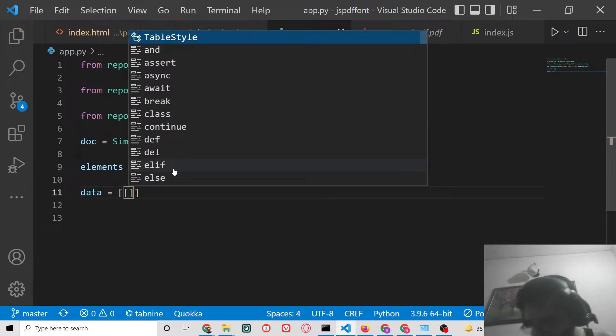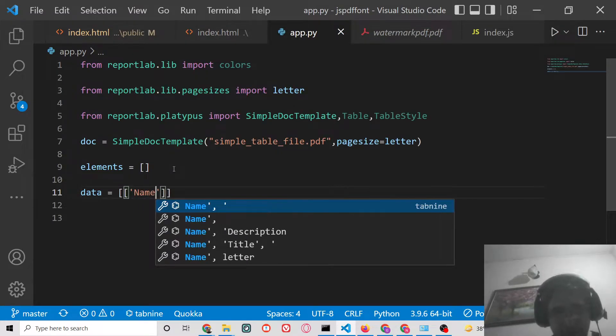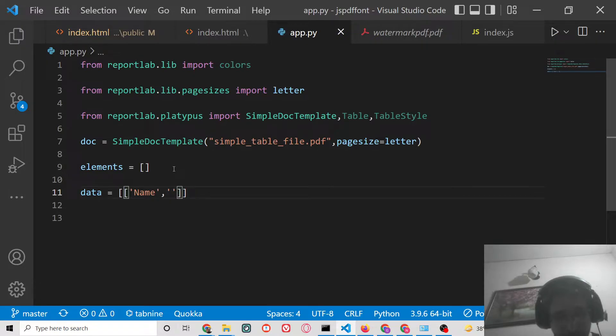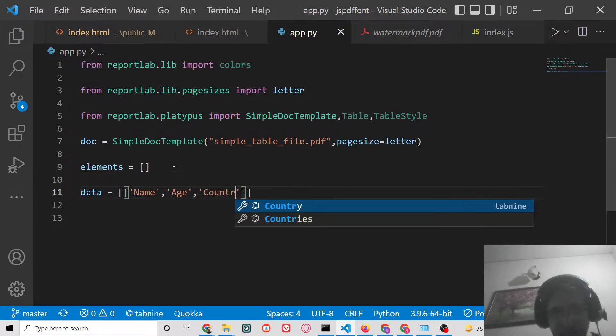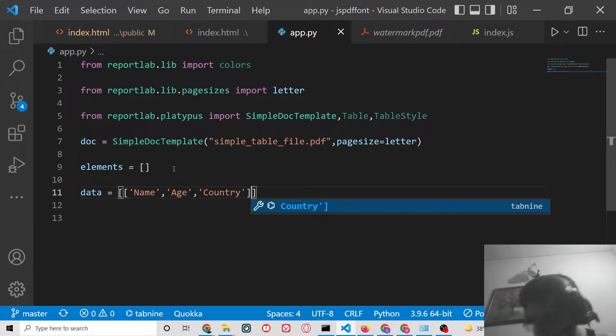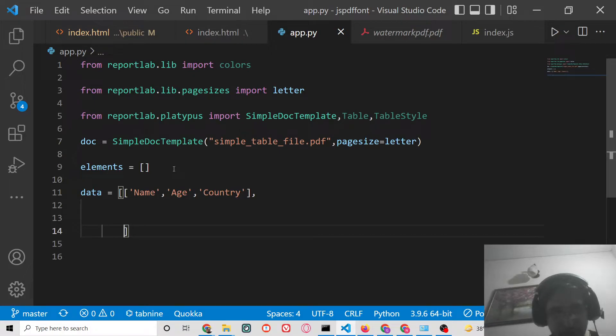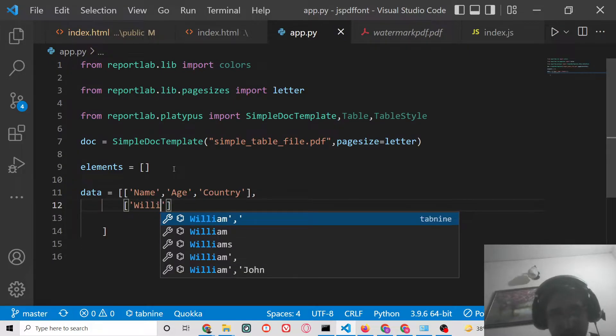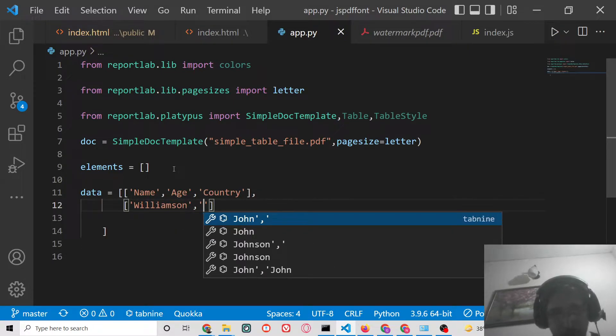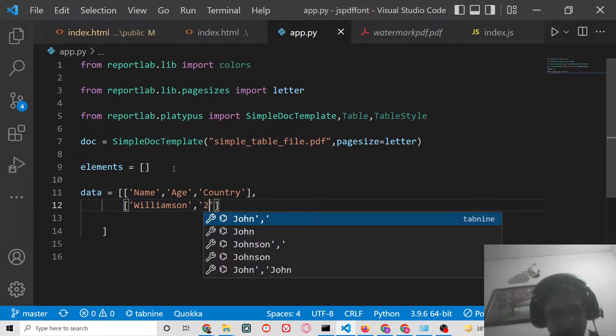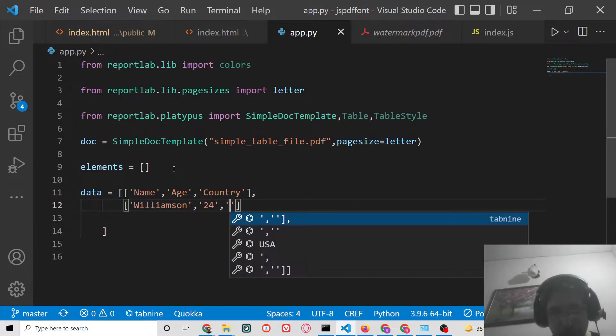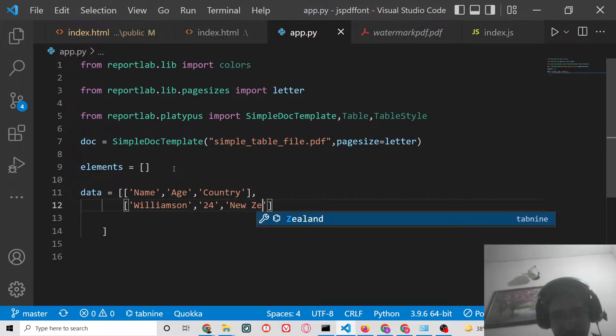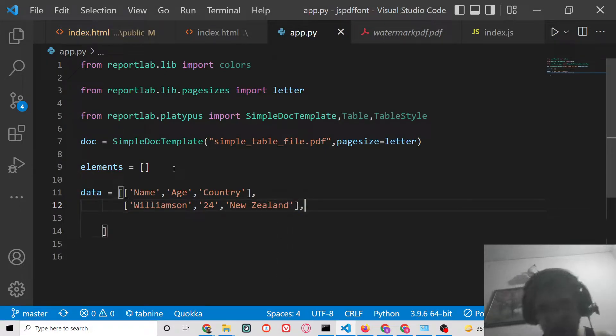This will be a nested array. This will contain three columns which is name, age, and country. You can have as many columns as you want. This is the parent column and inside this we will have rows.